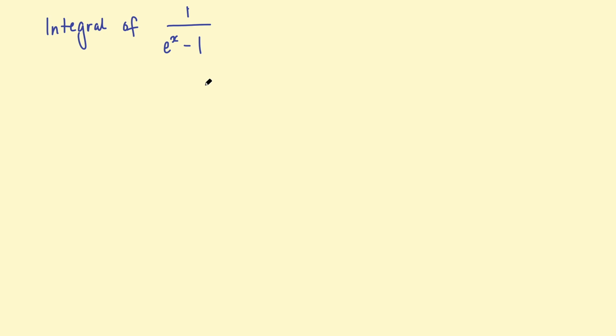Hello, so in this video I'll be doing the integral of 1 over e to the x take 1. This came up in a recent question in an A-level paper as one way of solving a particular question, so I thought I'd go through that in a video.